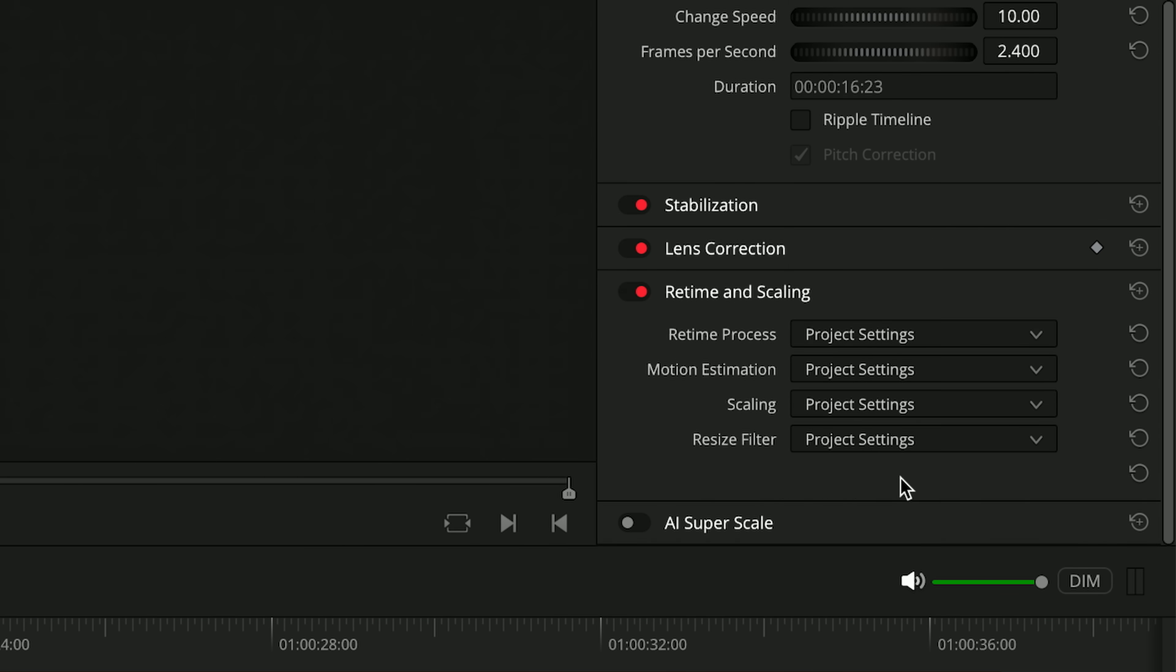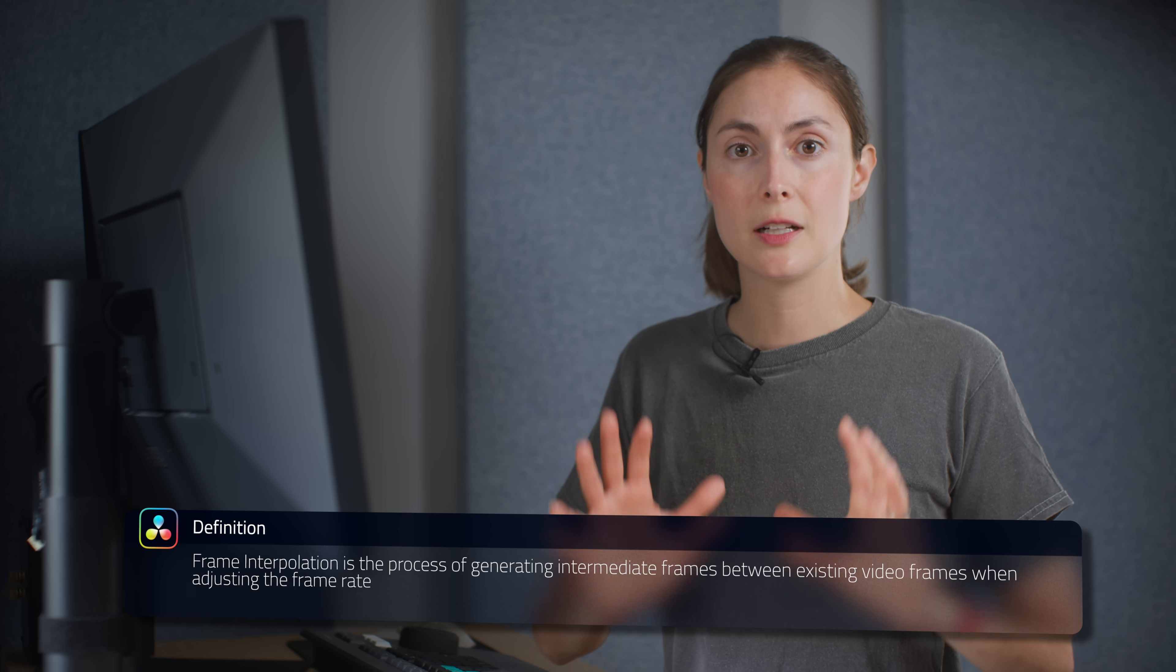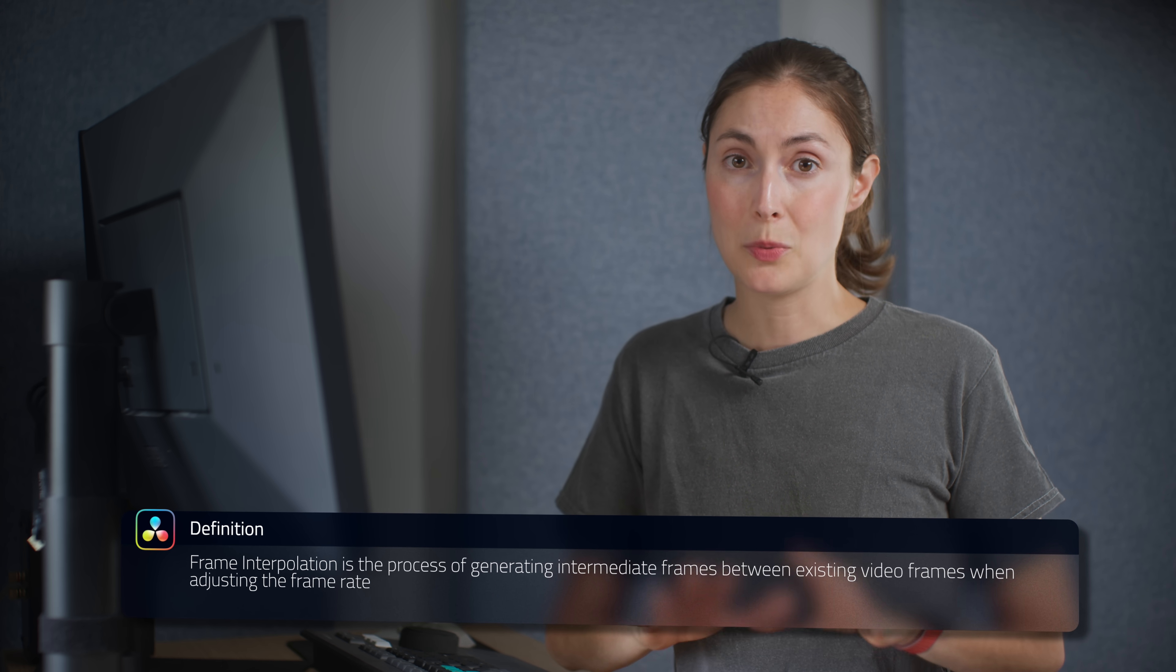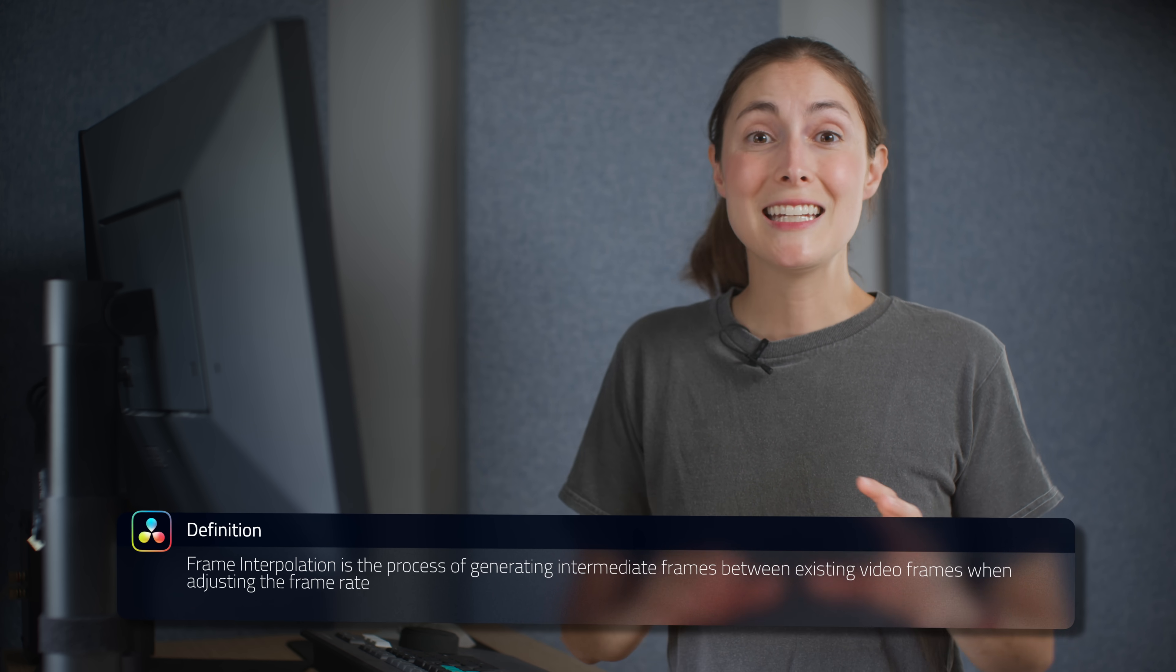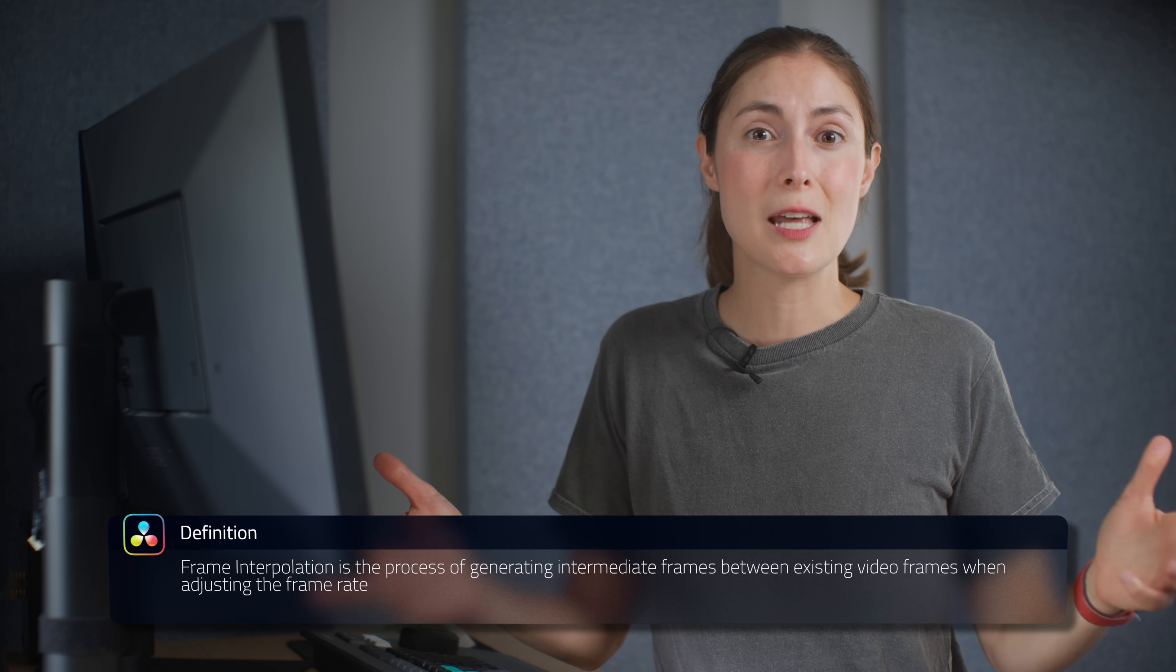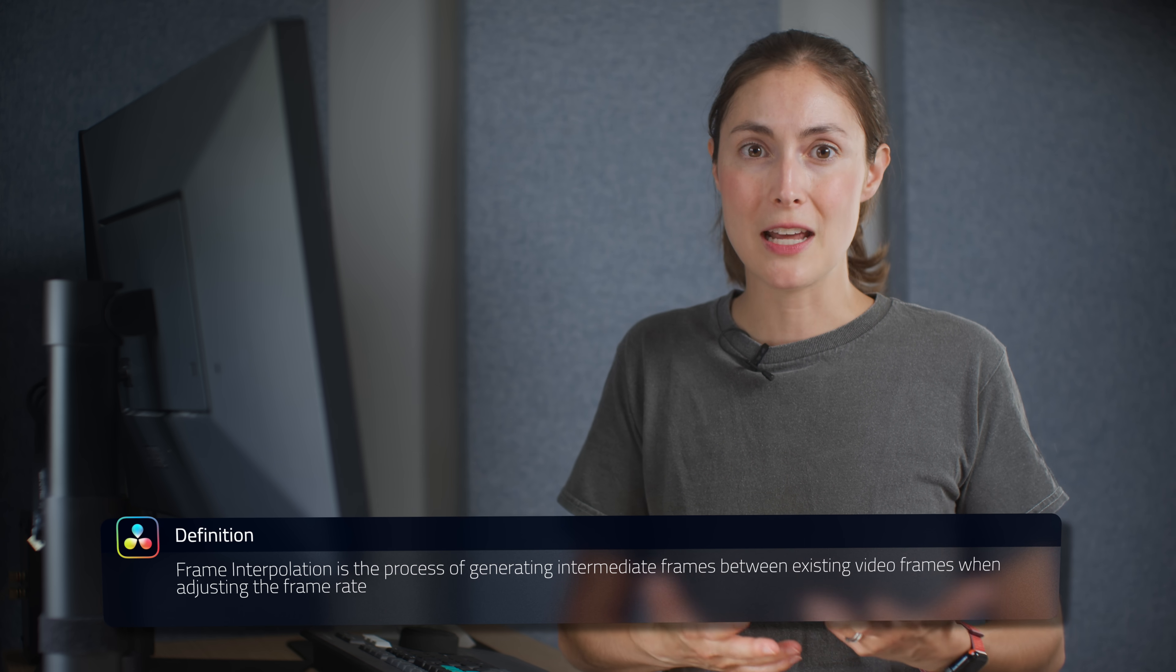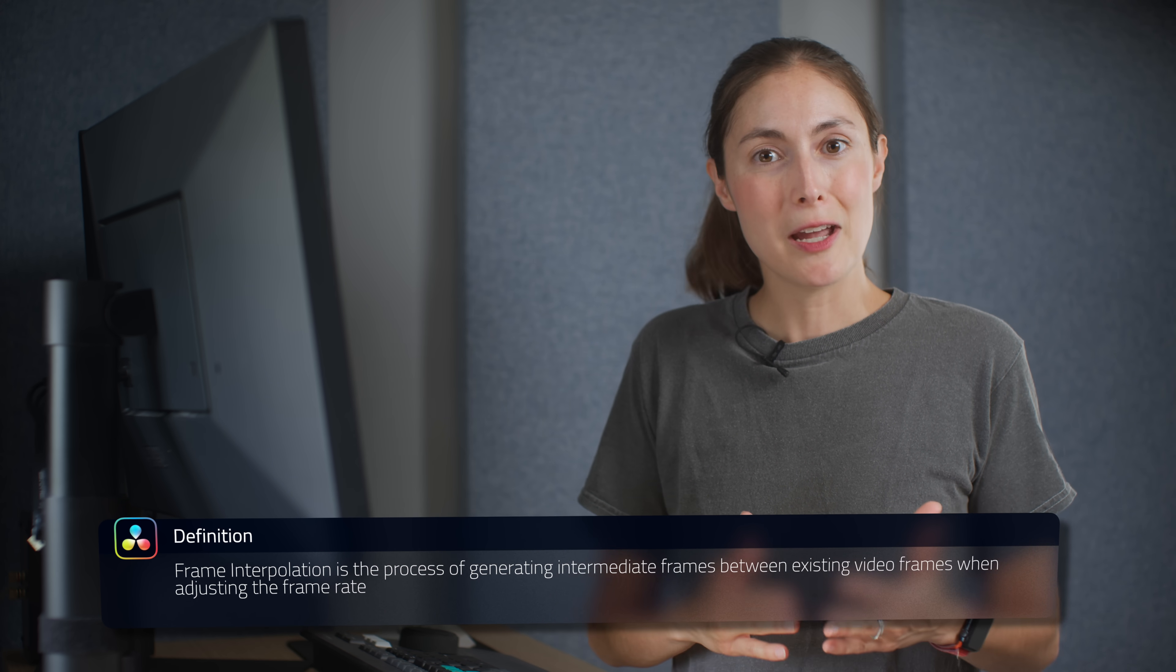By default when making speed changes to a clip, Resolve uses an interpolation mode called Nearest. In this instance, because we've slowed the clip down by 10%, it needs to hold each frame for several frames in our final rendered video. That's why it appears to stutter.